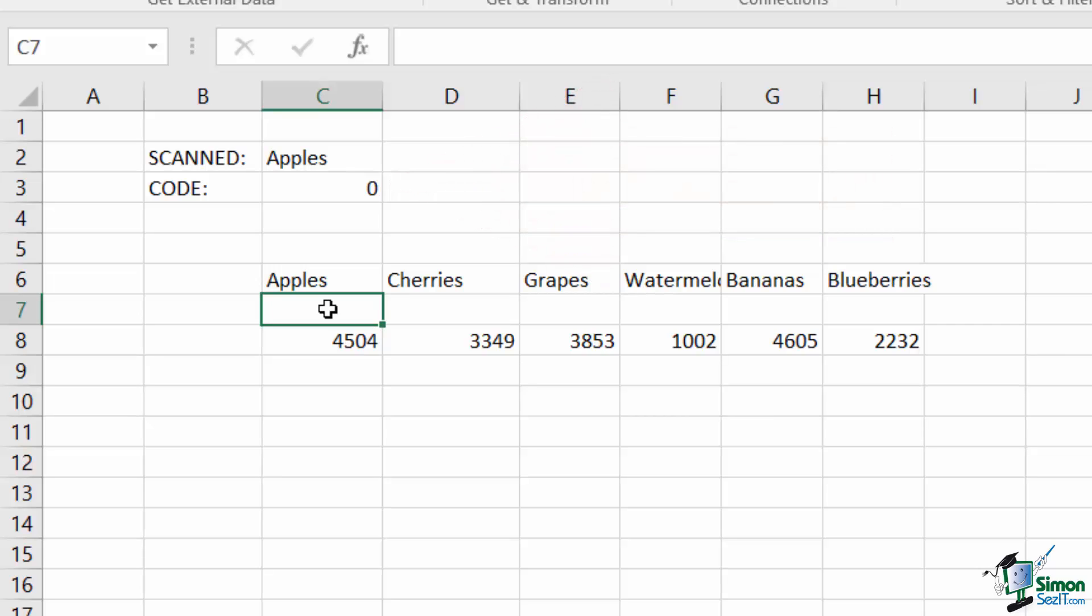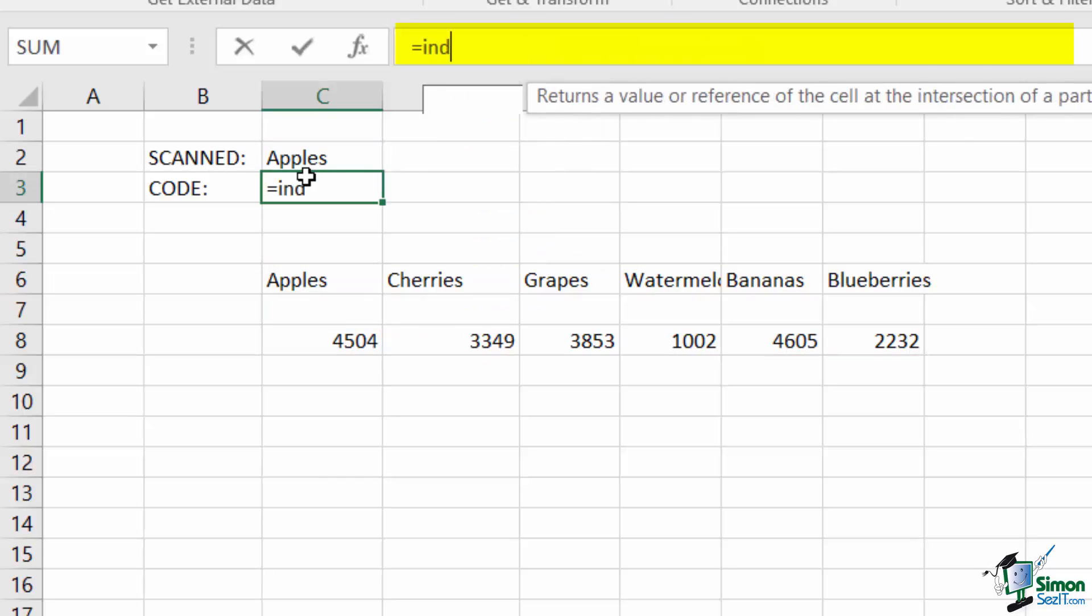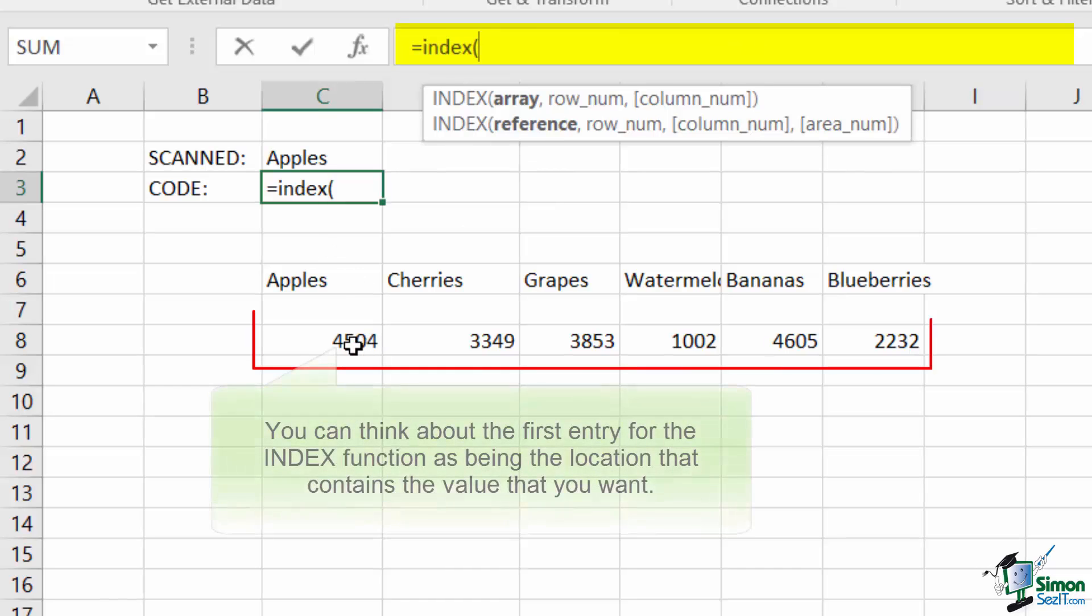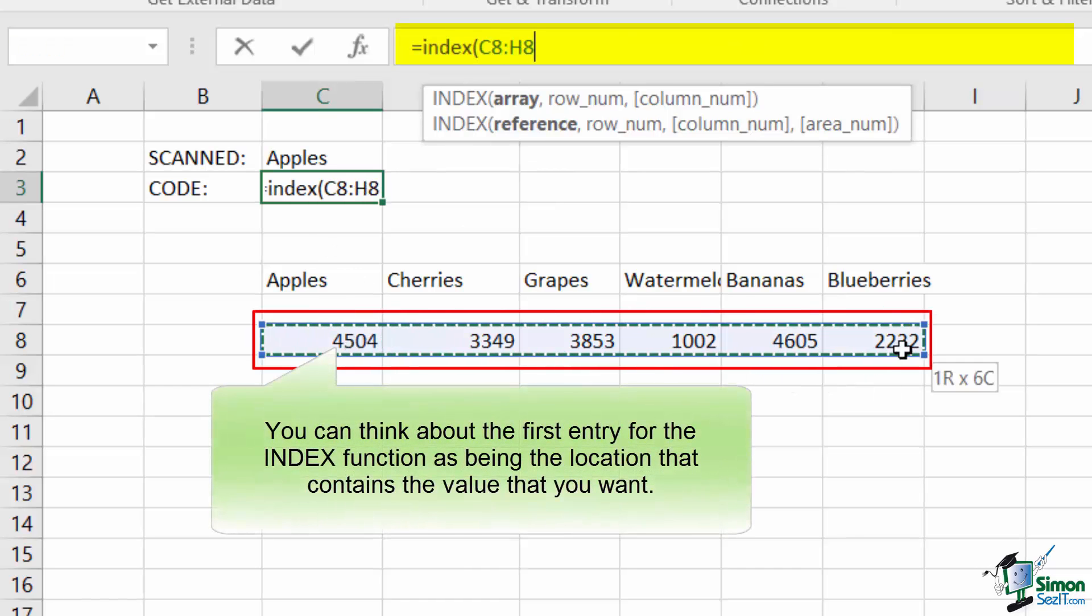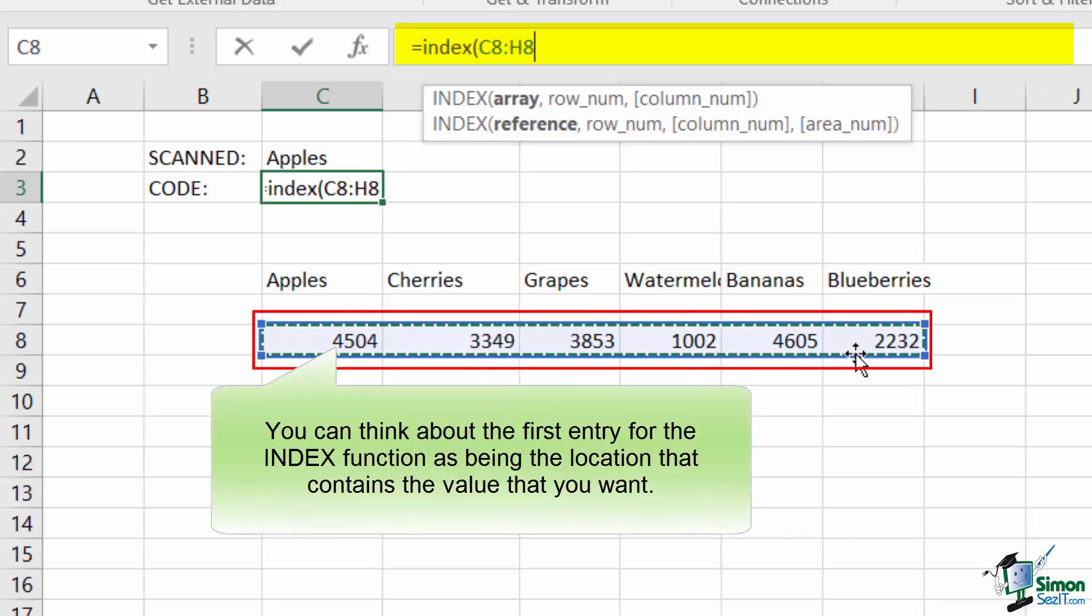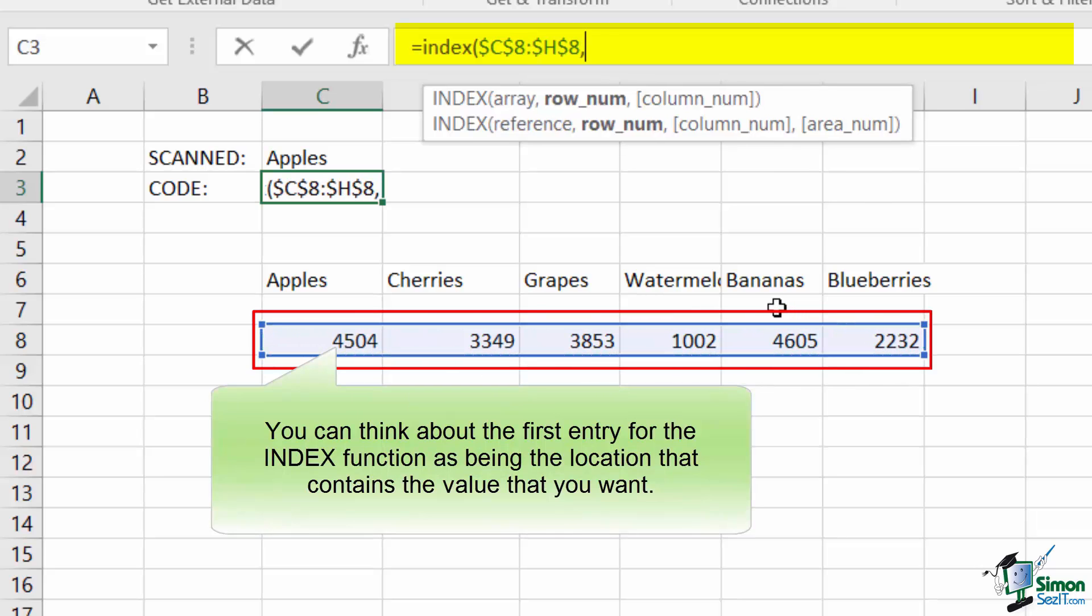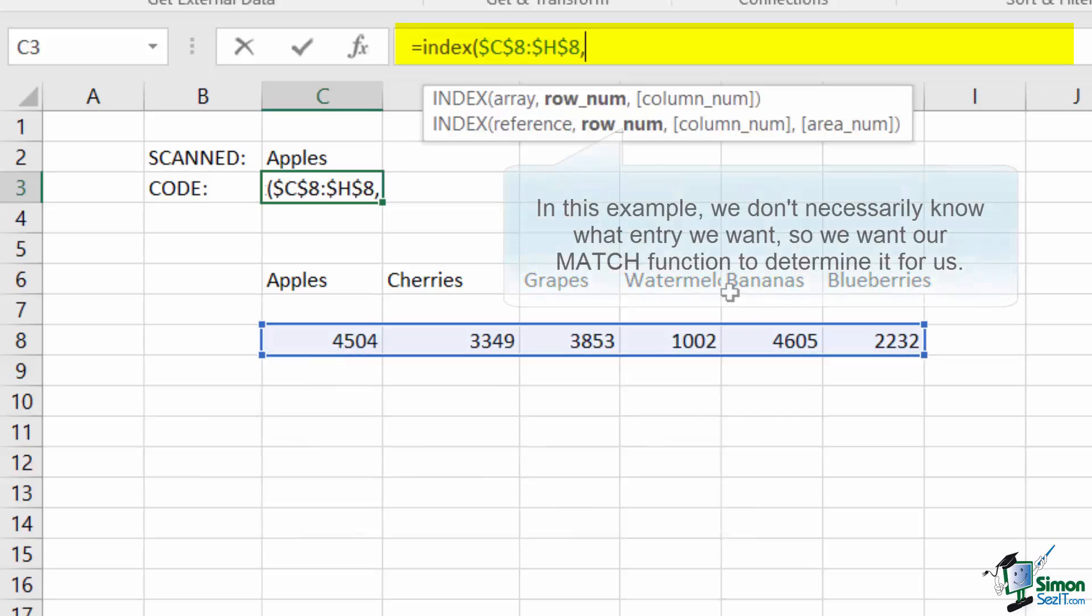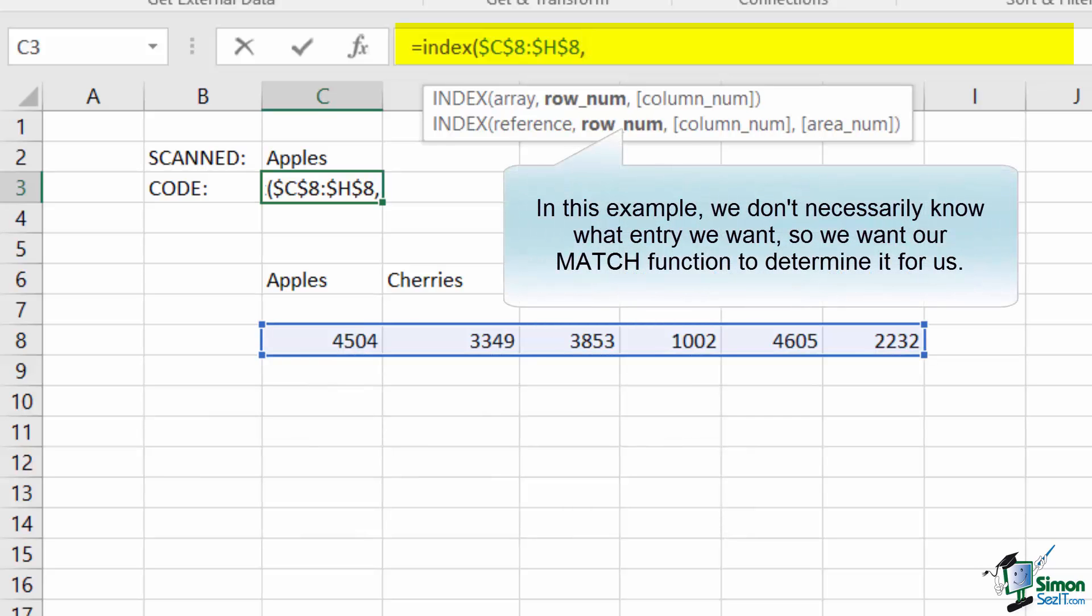We can replace our simple HLOOKUP function with a slightly more convoluted INDEX MATCH combination like so. In my INDEX, I want to index into the range of codes. So this array refers to the numerical values that I want to return. Since this is a one-dimensional search, my row number will be my index number.